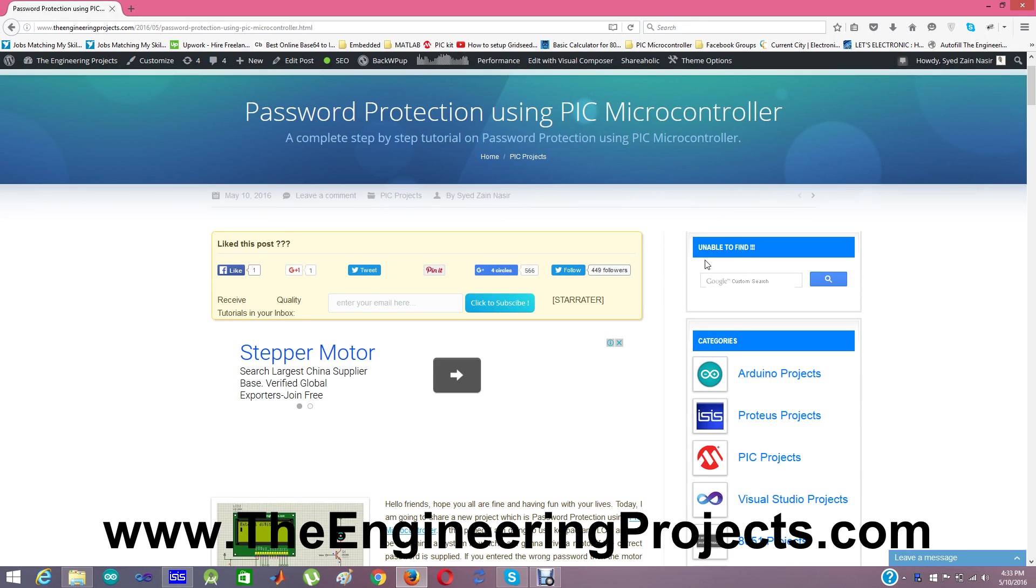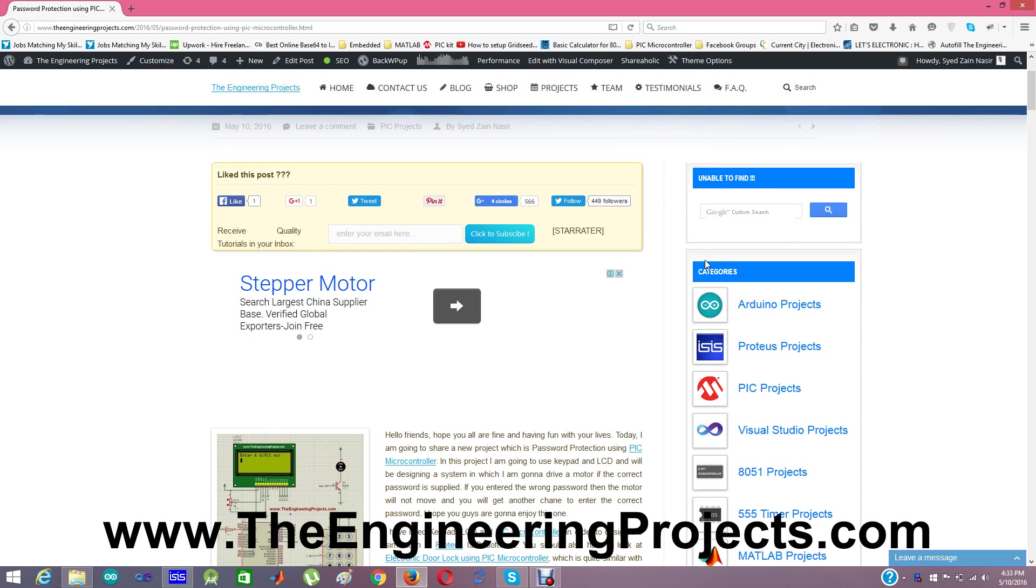It will remain stationary and you will get another chance to enter the correct password in the project.